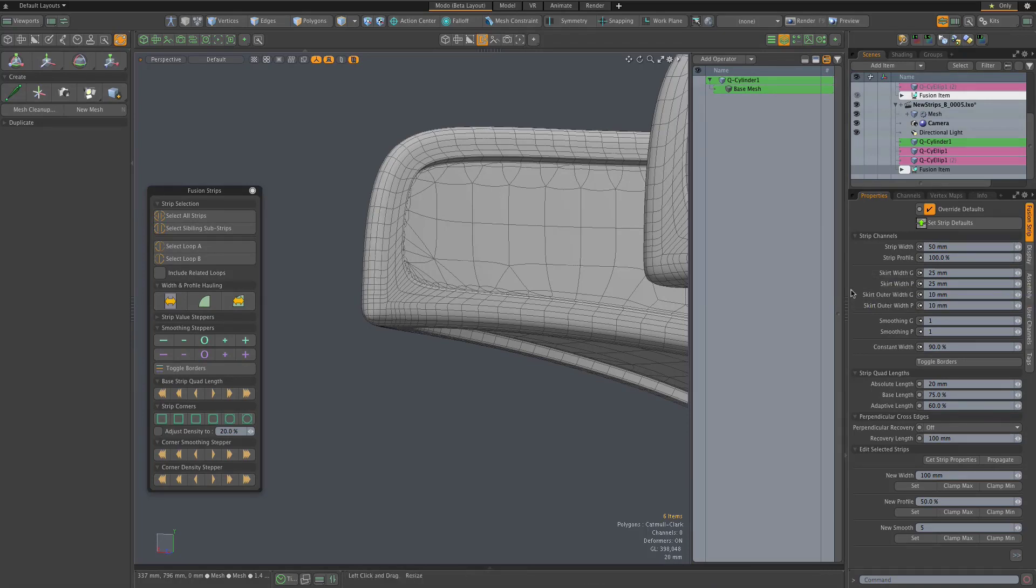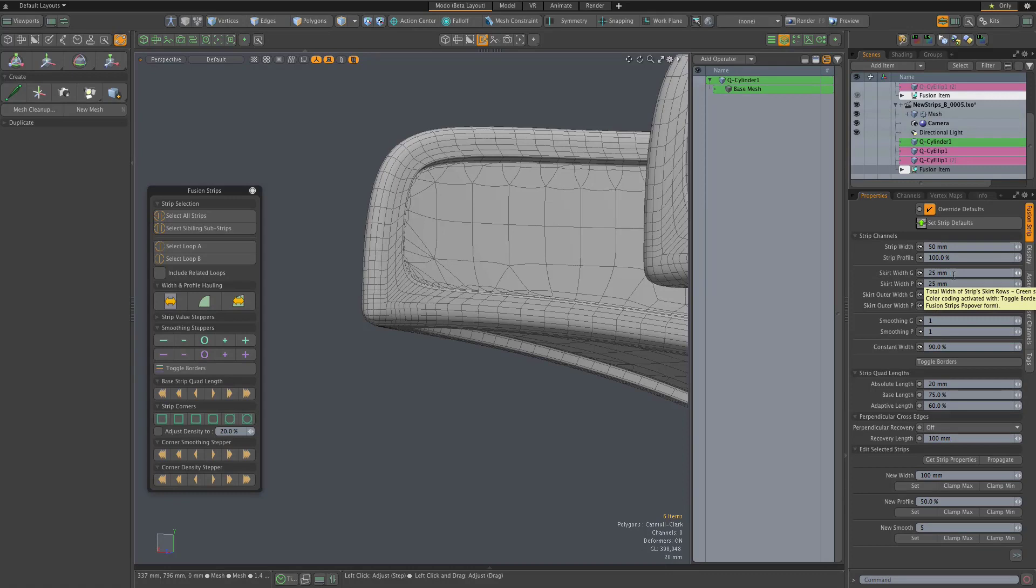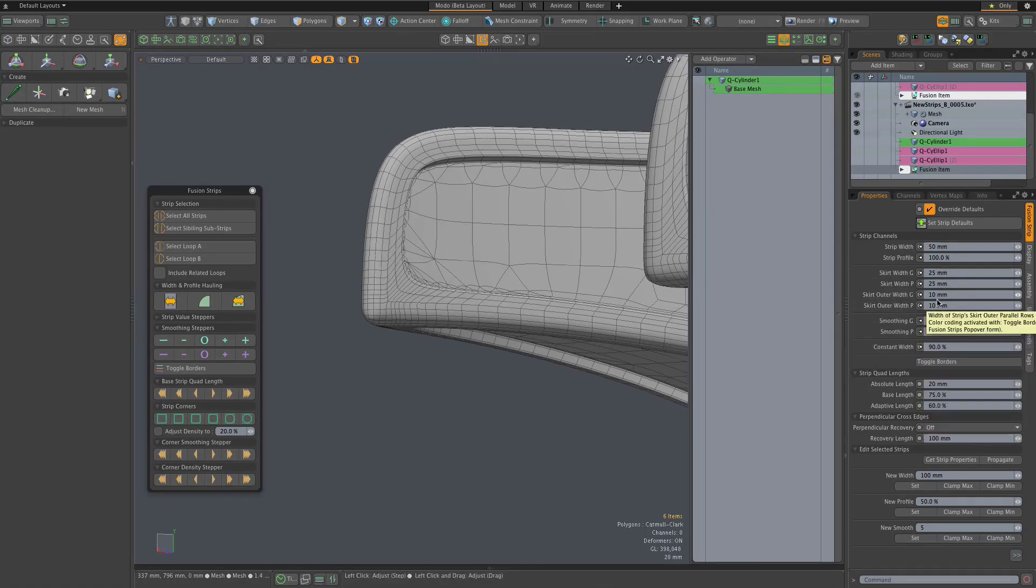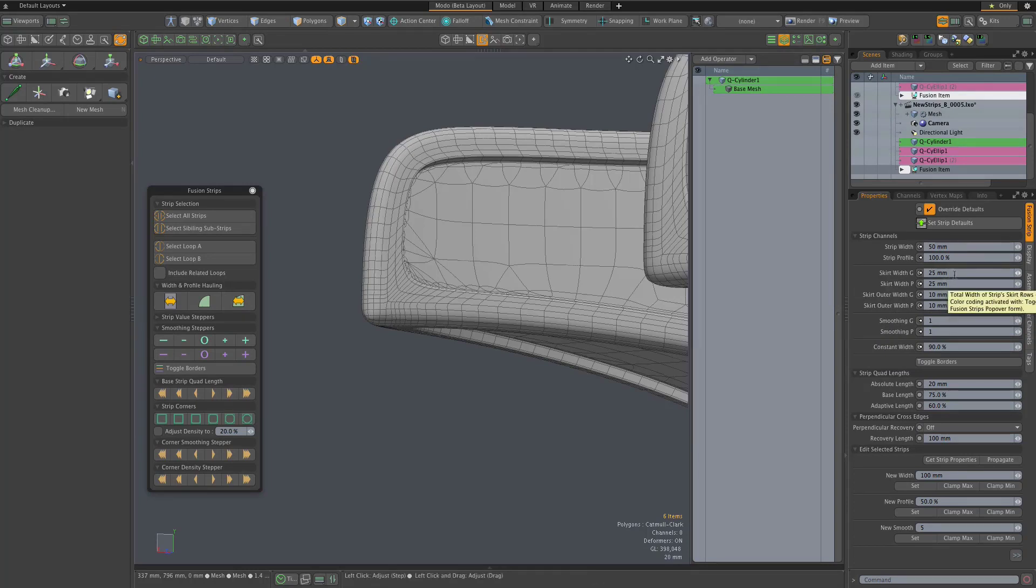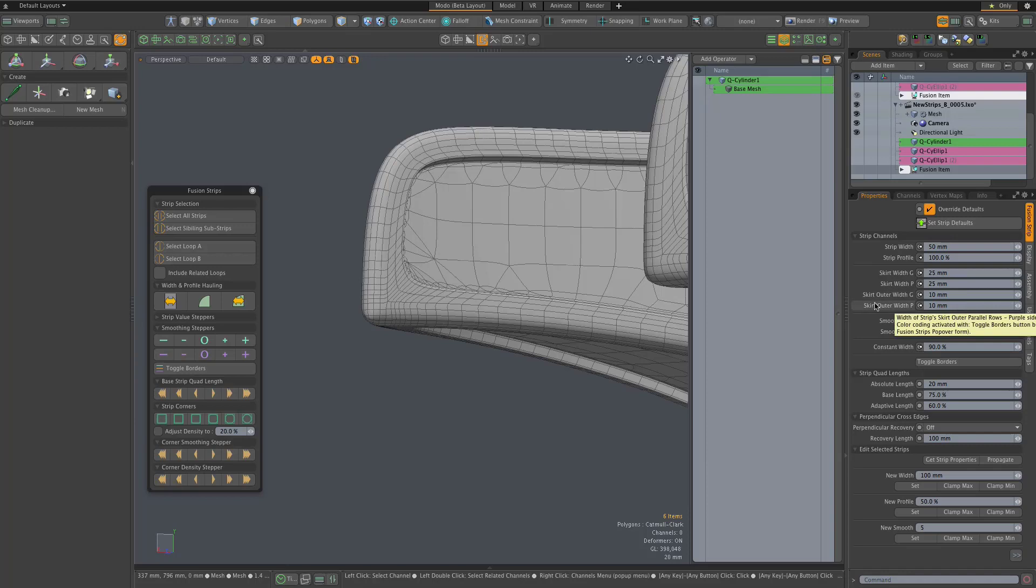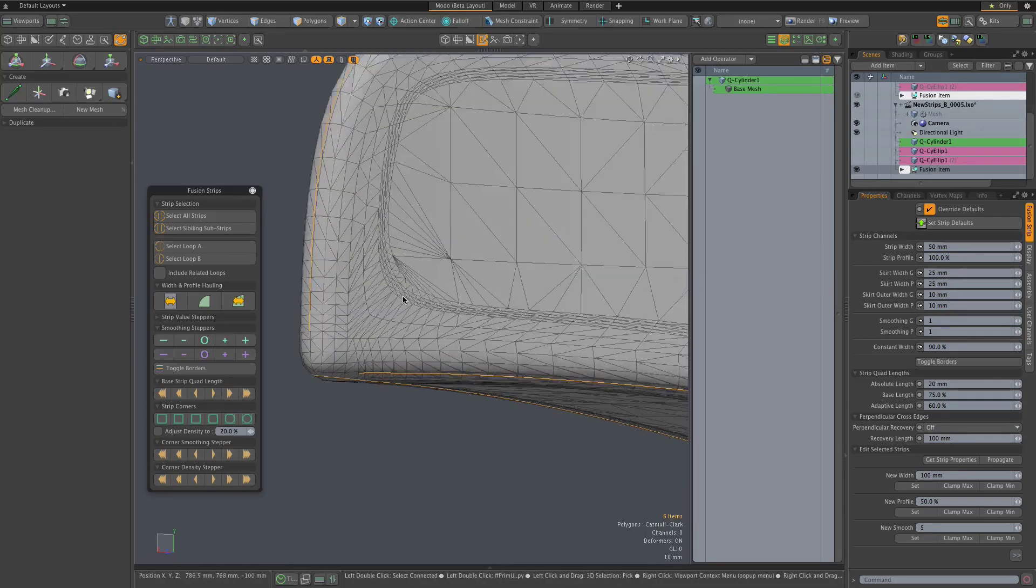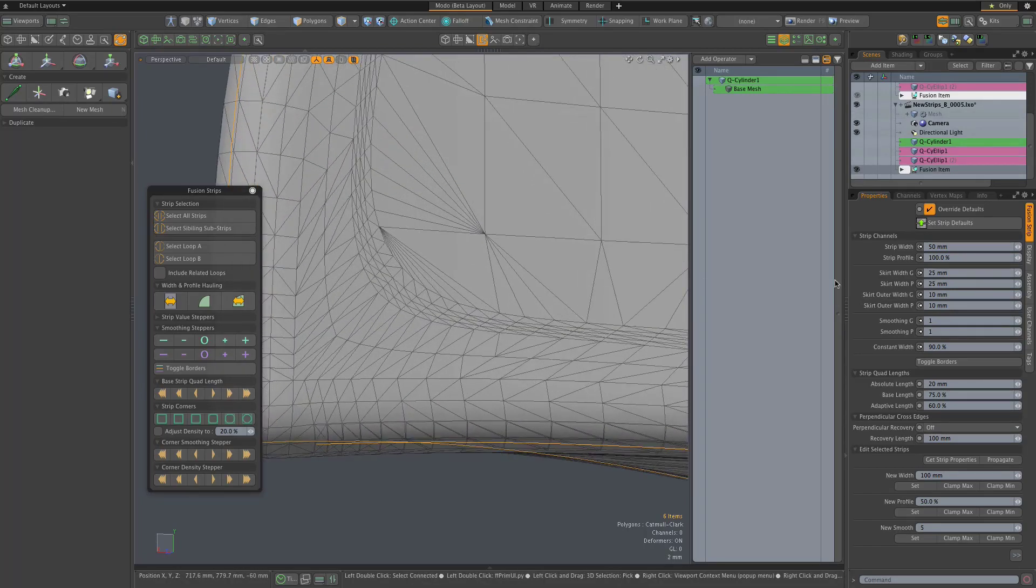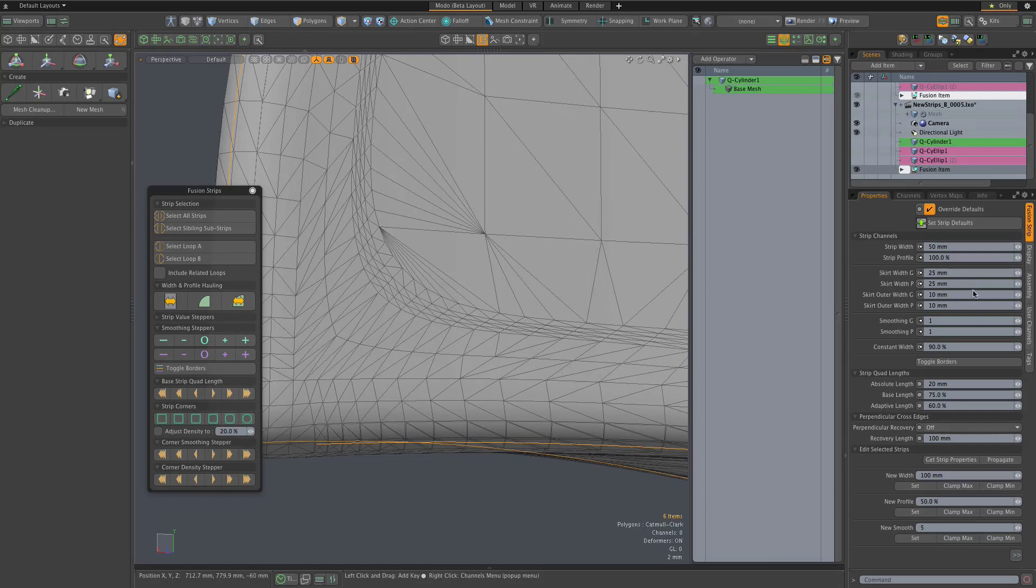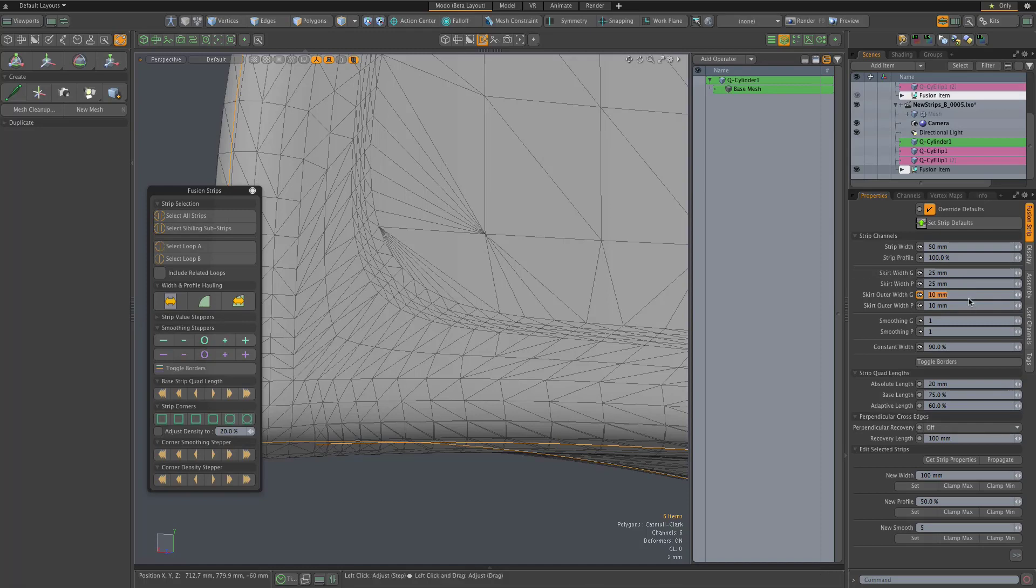It's important to note that, again similar to the rows, the skirt width is the overall width and the outer width is the part of that width that is dedicated to the outer rows. In this case, the overall skirt width is 25 millimeters and 10 millimeters of that are devoted to the outer rows. For clarity, we can go back to looking at the fusion item without the procedurals applied and see that we could, for example, take these two outer rows and make them a much larger portion of the overall skirt width.